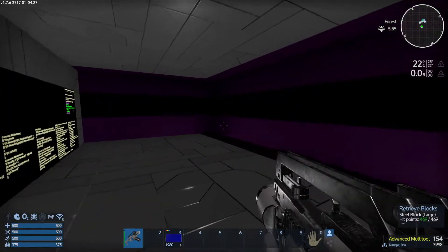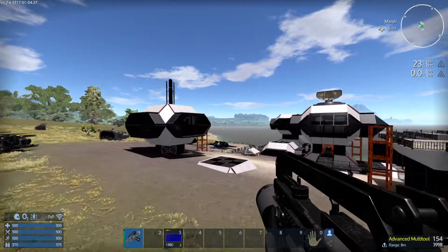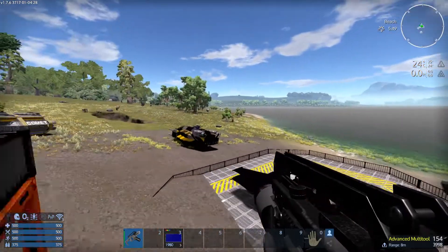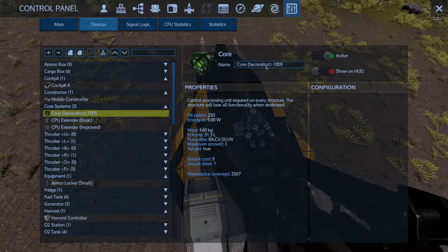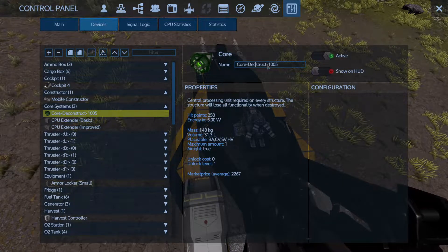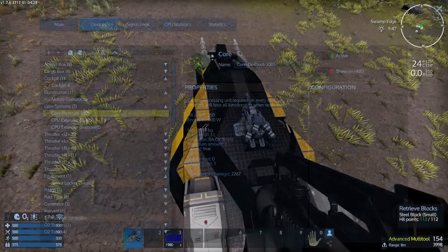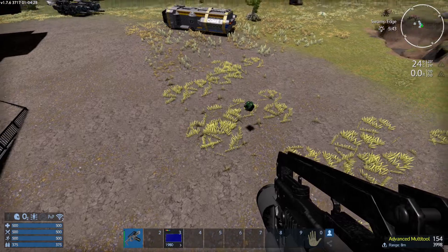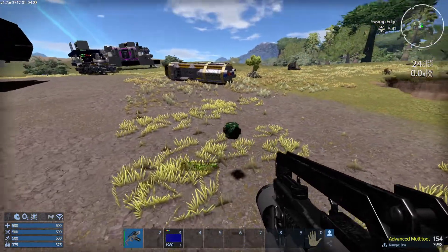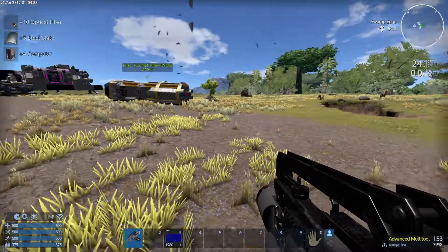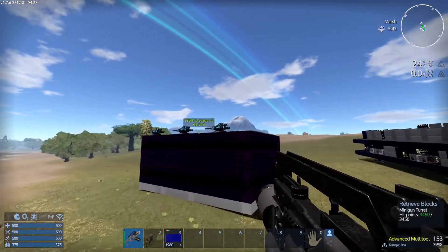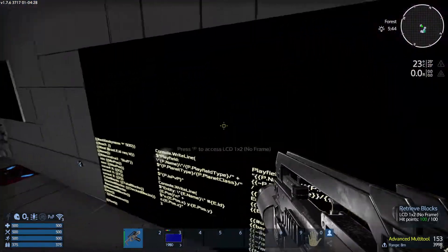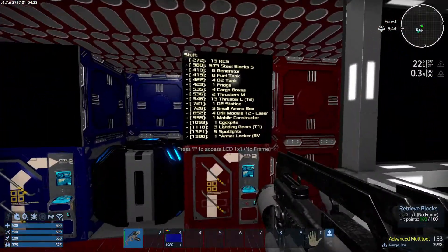Destruct, not deconstruct. Ha ha. Nomenclature is important. So let's go back over here at the P button. Destruct. And enter. There it goes. Boom. Gone. And the only thing it leaves is the core, which you can just take yourself. And all of the blocks from that ship are now in the storage.